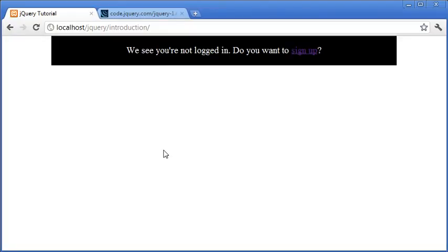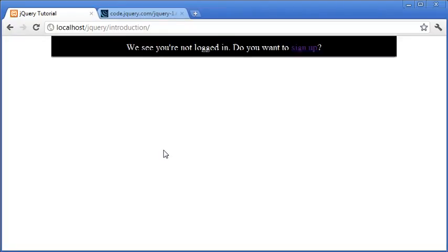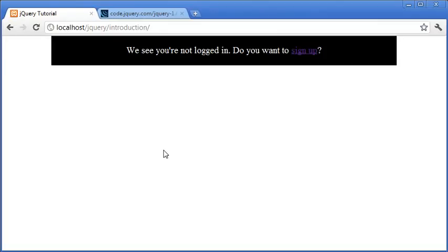So when the user logs in or enters the web page, this is automatically scrolled down.